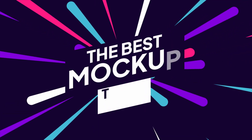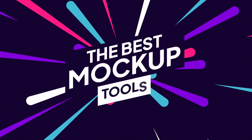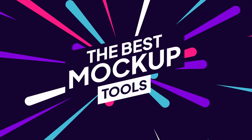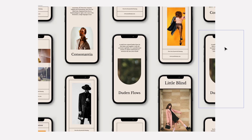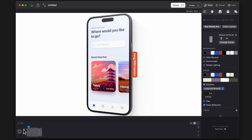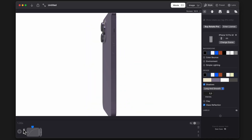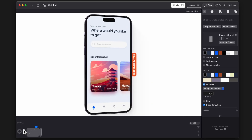In today's video, I'm going to show you the best mock-up tools you can use as a UI designer to create beautiful presentations and portfolio shots. Let's begin.